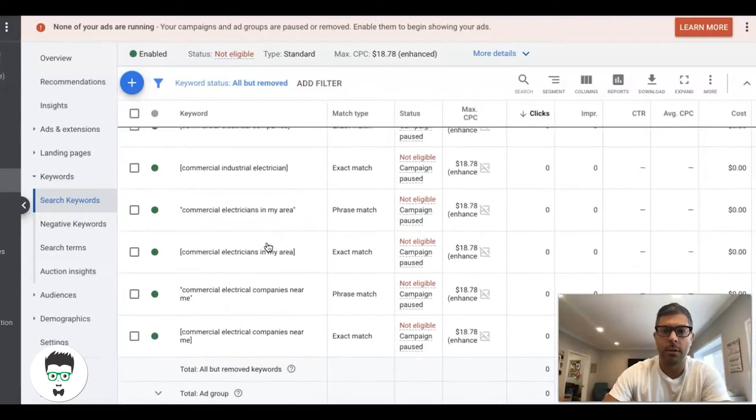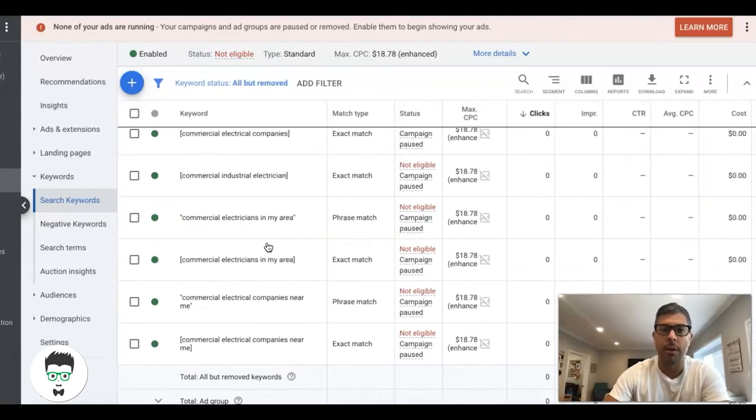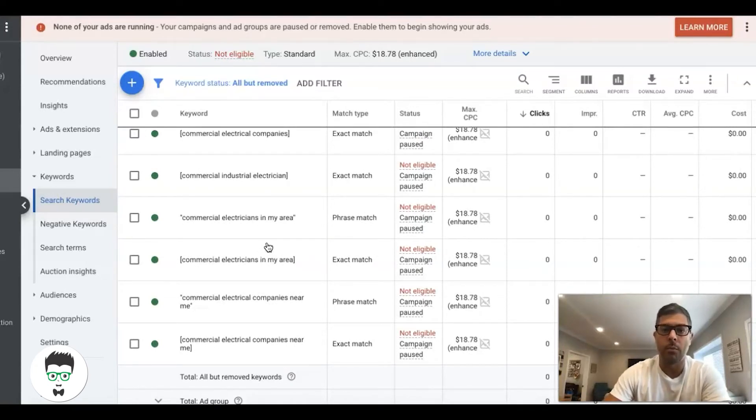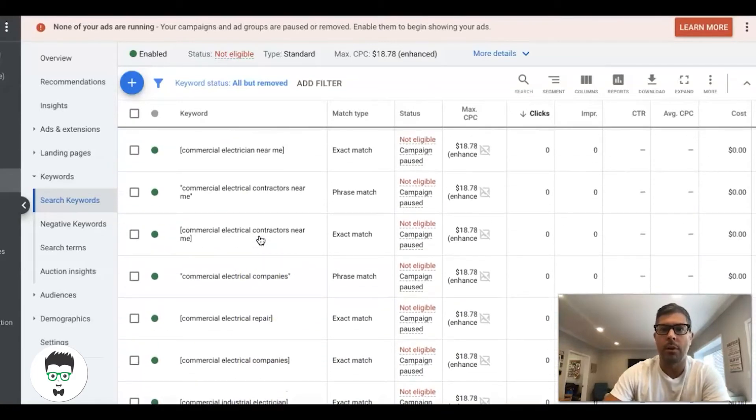If your campaign's about getting leads for a commercial electrician, why would you want to go after things where the intent is way off from someone looking for an issue that needs to be fixed? Believe it or not, people do this all the time. We see it almost every day in all the audits we do.